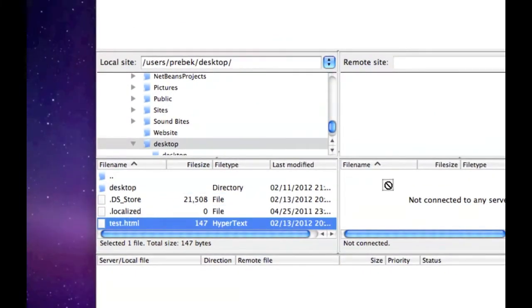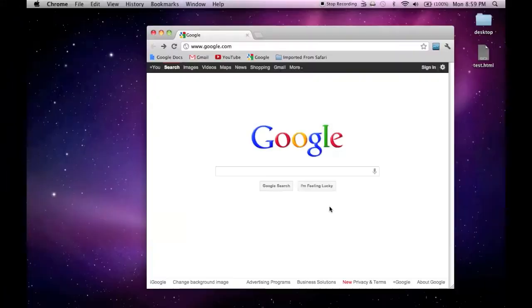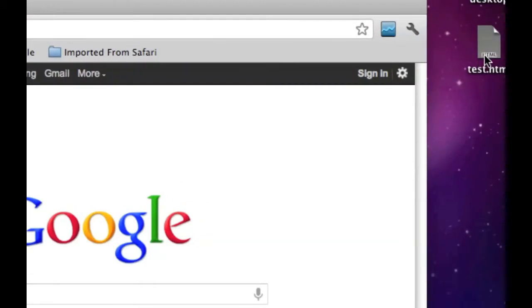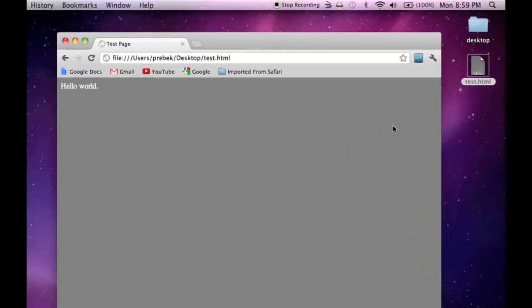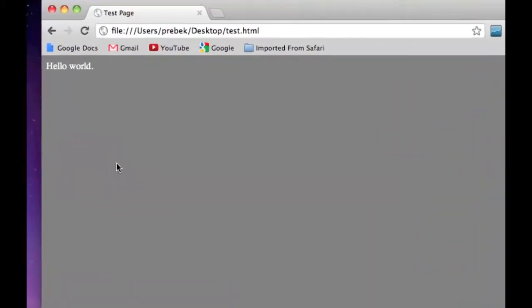My goal is to move it to the right half of FileZilla, which represents your website, or what FileZilla calls the remote site. In case you're curious, the file test.html is just a simple website that says Hello World.